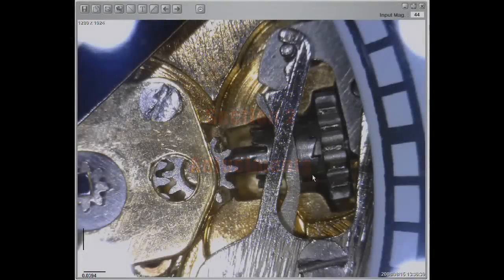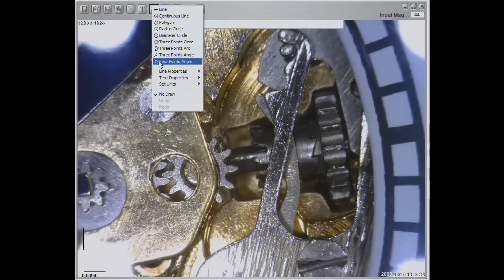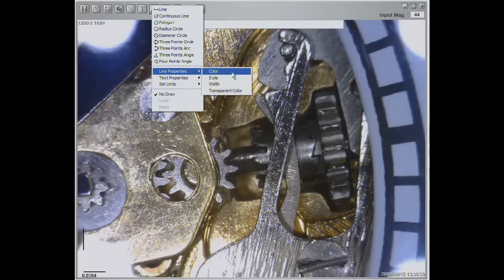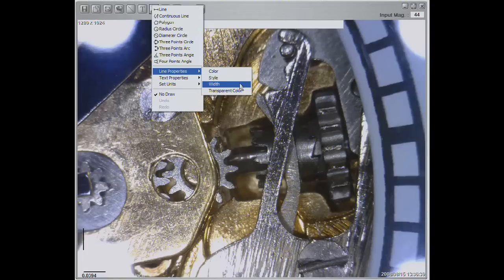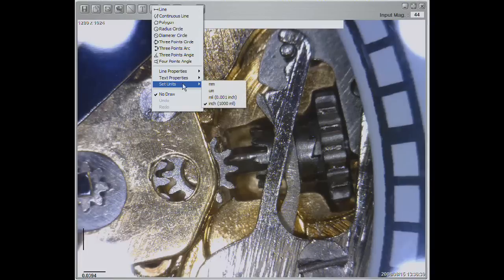Press the measure button to find customization options. You can adjust line properties such as color, style, width, and transparent color. You can also adjust text properties such as color and font. You may also set the units to millimeter, microns, mils, and inches.